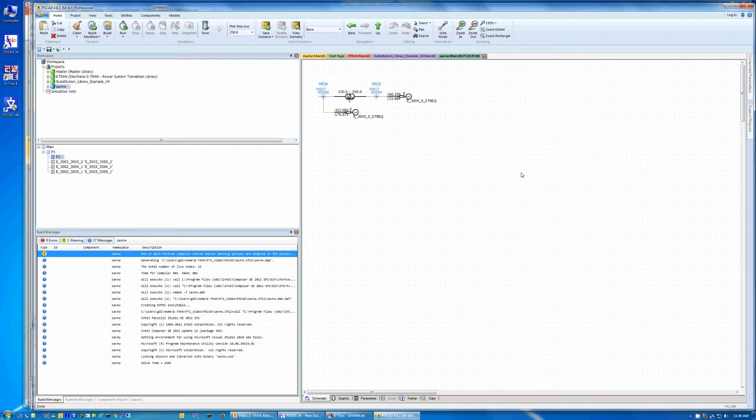Also notice the system equivalent subpage. eTRAN computes the Y admittance matrix of the full network, zeros out the elements modeled in PSCAD, then does an LDU reduction to the 2x2 boundary buses.